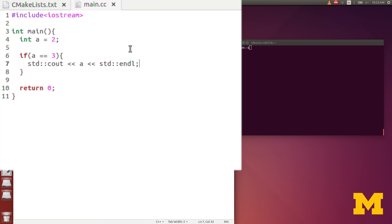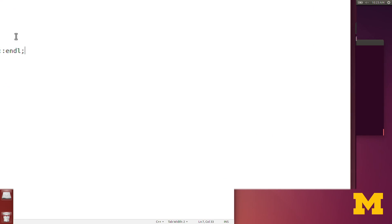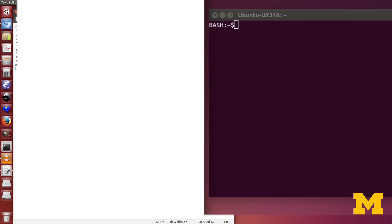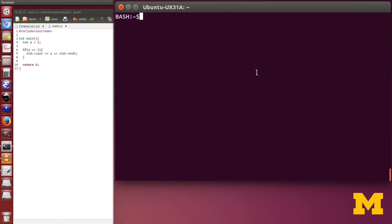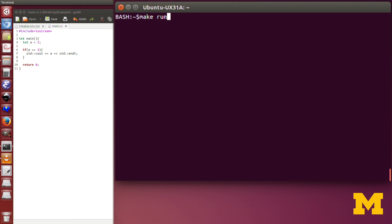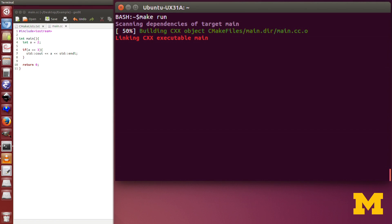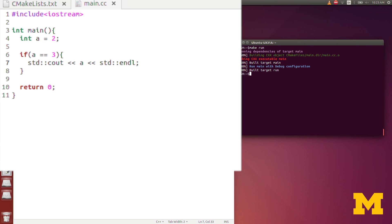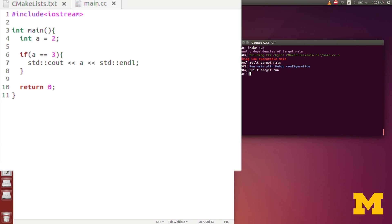Obviously in this case a is equal to two, it's not equal to three, and so when I run this program nothing will happen, because the condition isn't met. So we type in make run, and you can see nothing was printed to the screen.